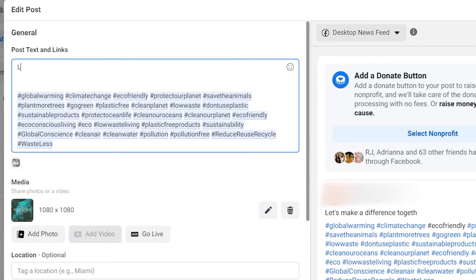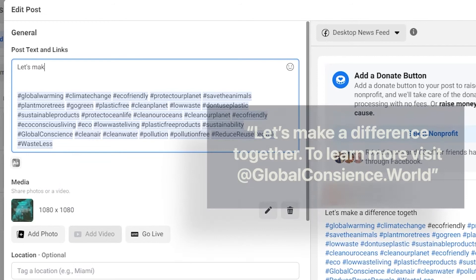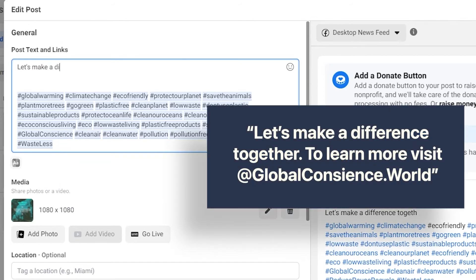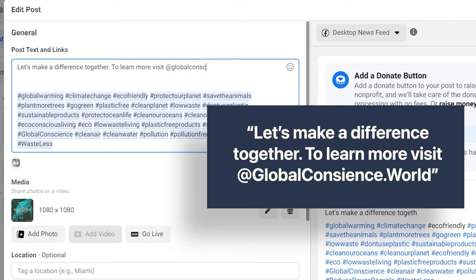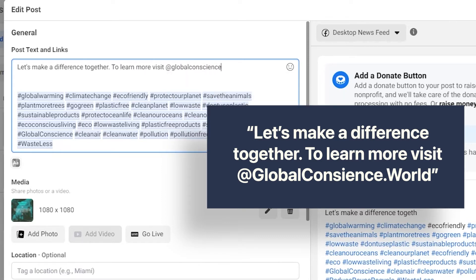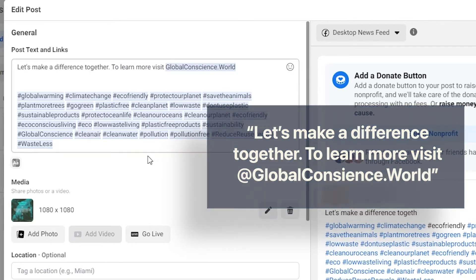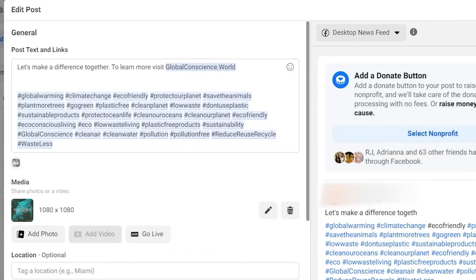Once you do that, it's time to write the text. We're going to write: 'Let's make a difference together. To learn more, visit globalconscience.world.' Now to tag us, click the @ symbol and type globalconscience.world, and we'll pop right up.